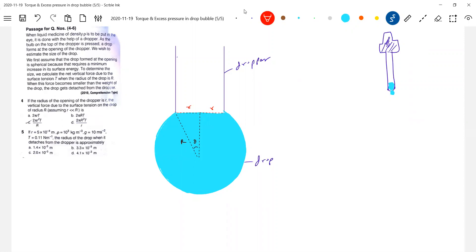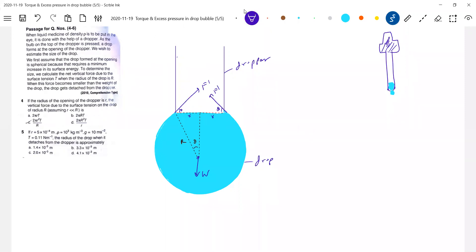Now let's come to the force due to surface tension. The weight of the drop will act vertically down — we'll balance this weight. Simple way of analyzing force due to surface tension: on the drop, the force should act tangentially — F prime. This is theta, this is theta, this is theta. So we'll balance the weight with the force due to surface tension. The force due to surface tension will not act vertically — it makes an angle theta with the horizontal, everywhere. The component of that force will balance the weight.